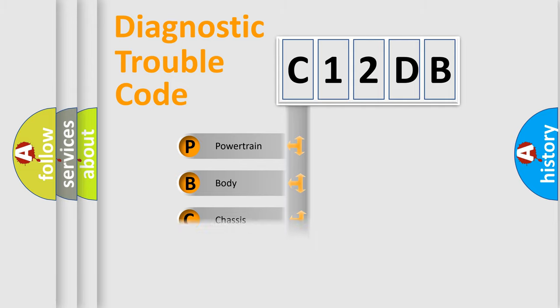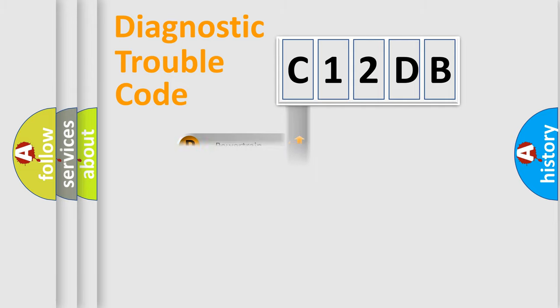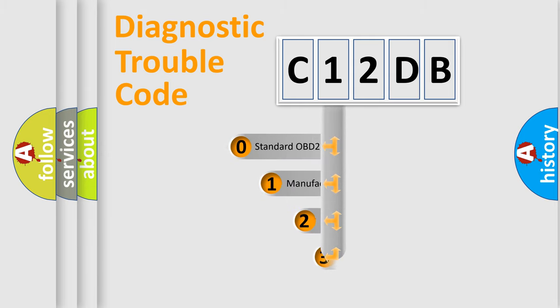Powertrain, Body, Chassis, Network. This distribution is defined in the first character code.